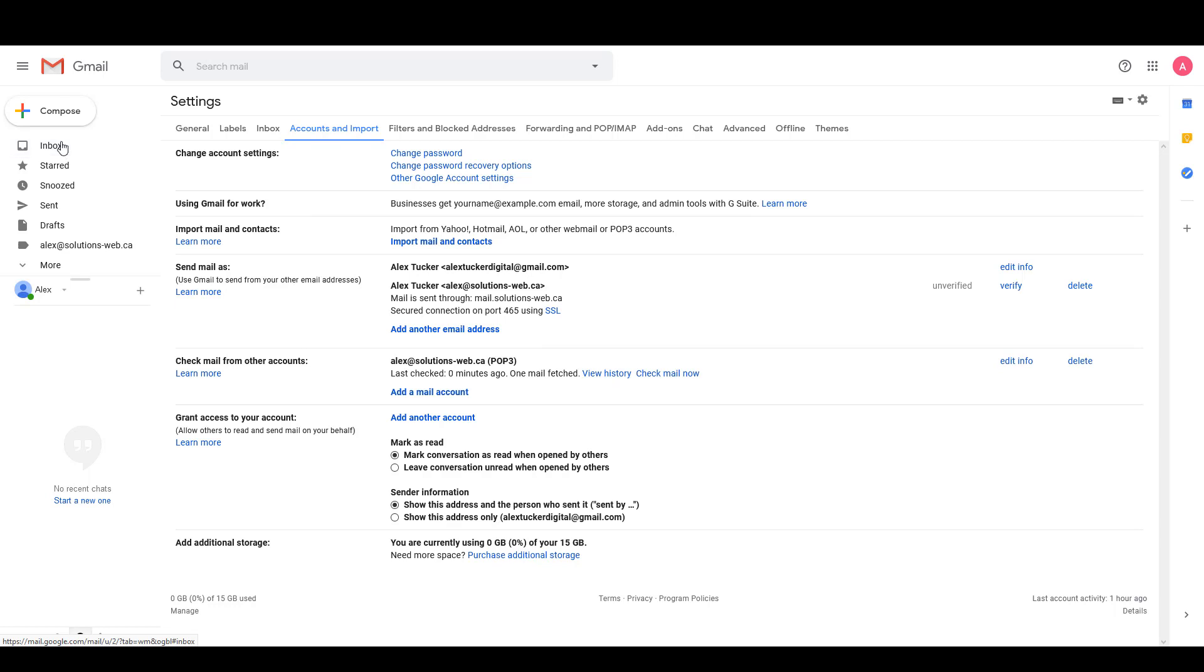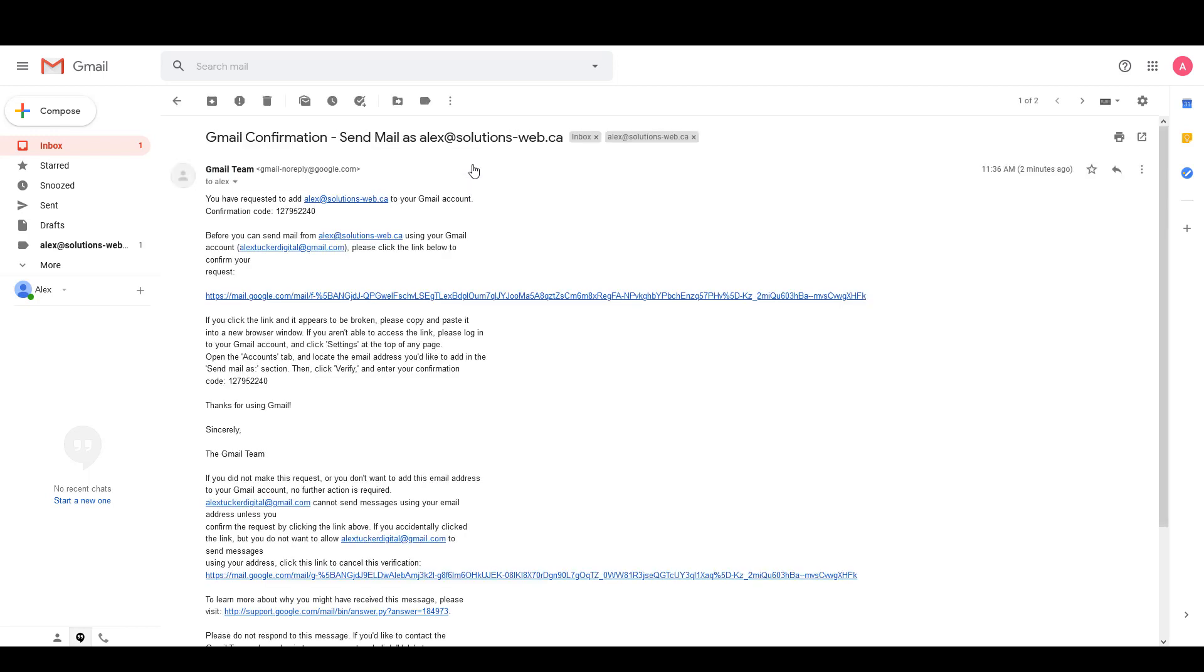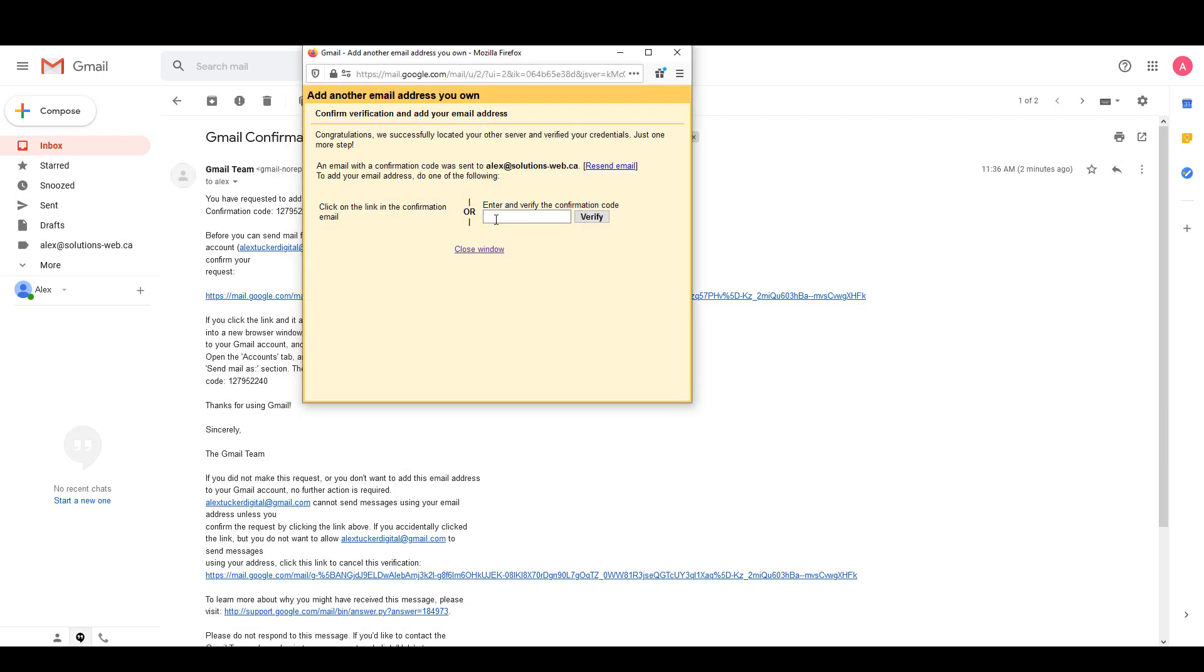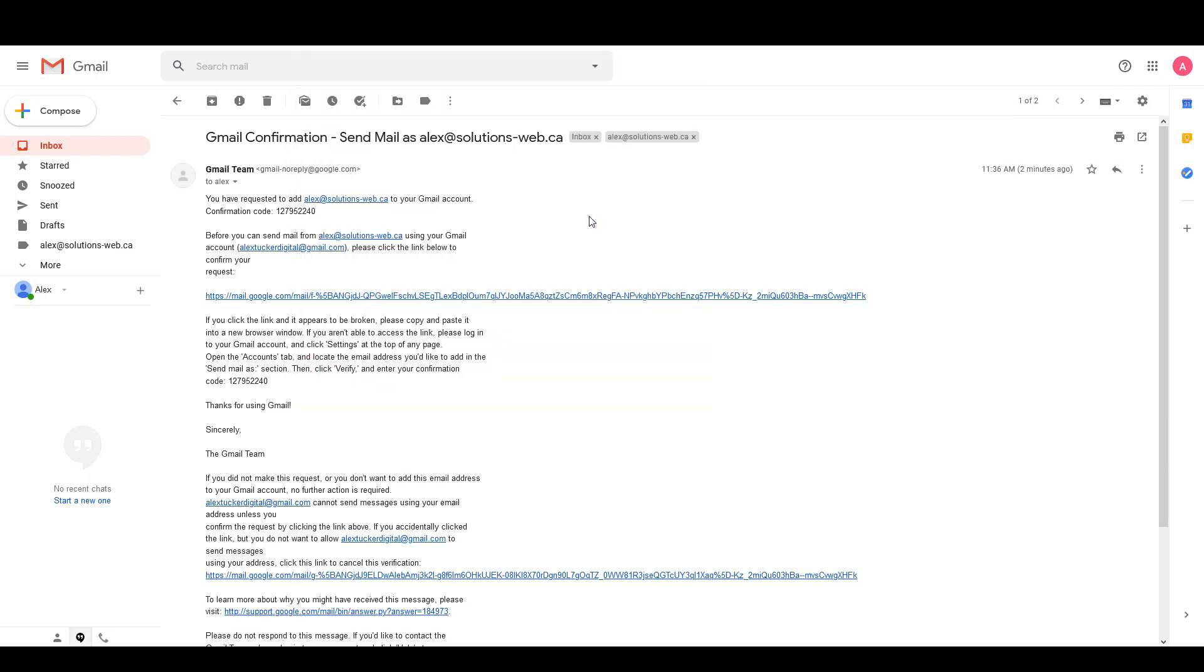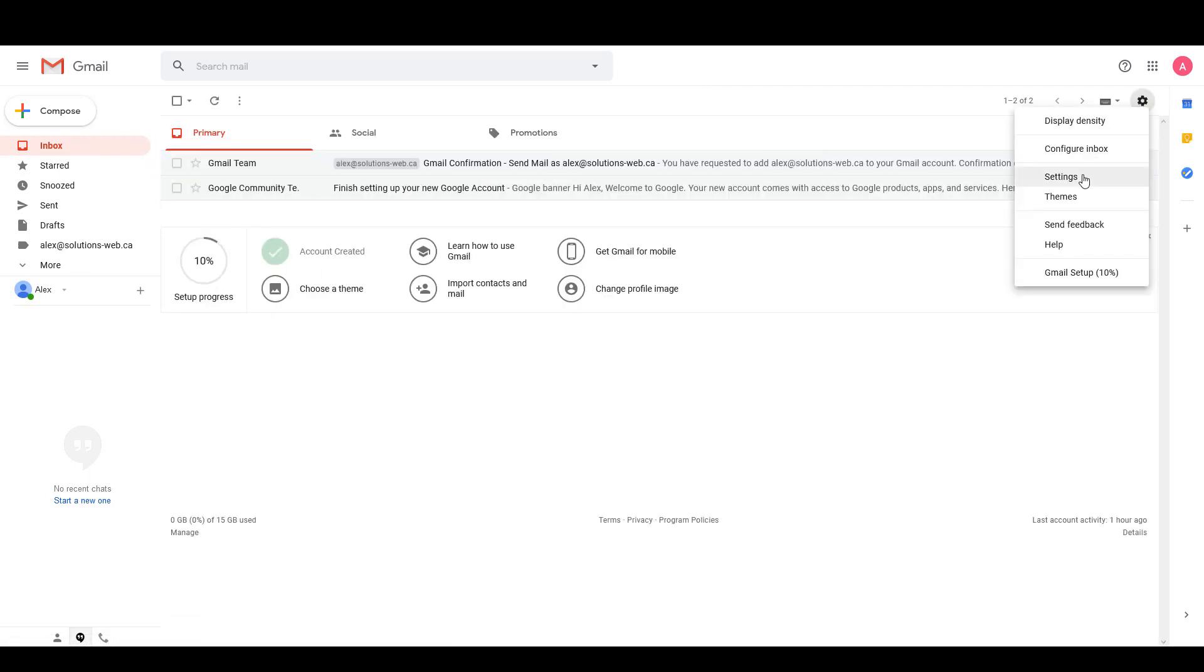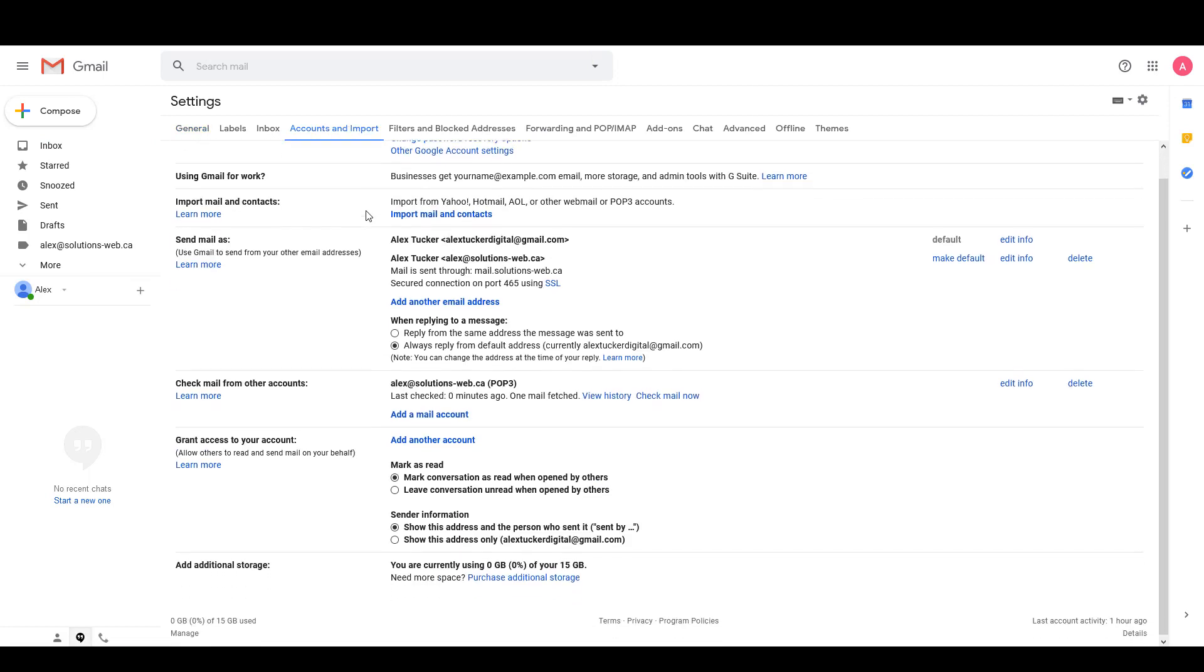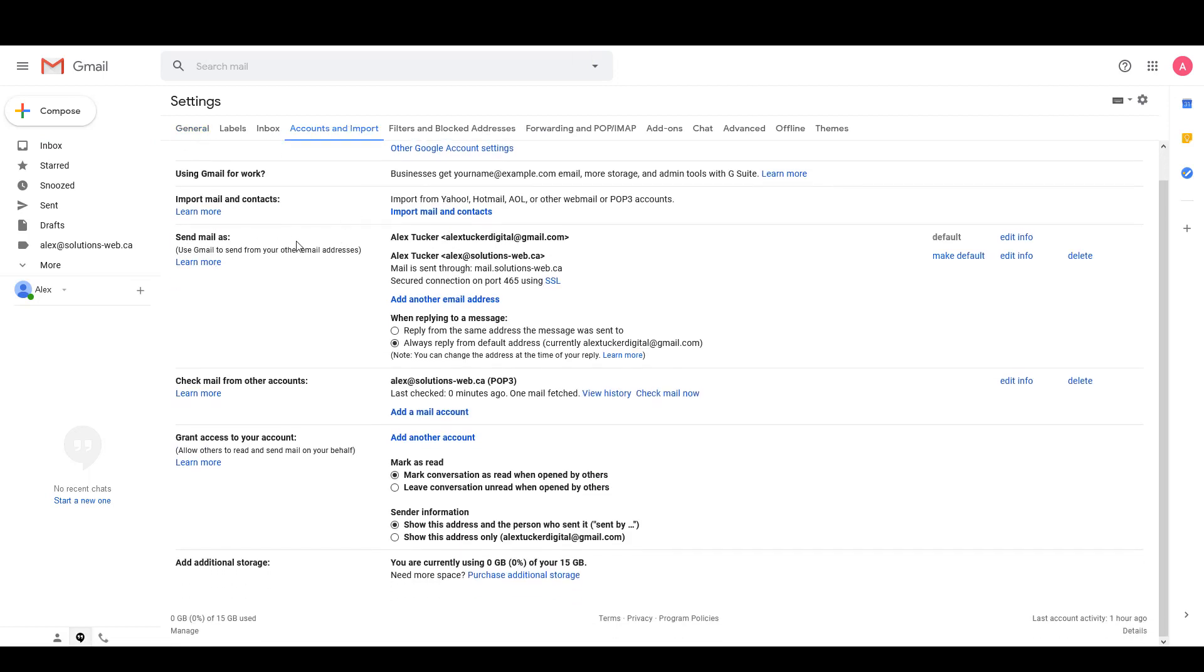Then I'll go to my inbox and as you can see I've got a new email from the Gmail team. So I'll go to that and I just need to copy this code here, and then open up this window again, paste the code in there, and click Verify.